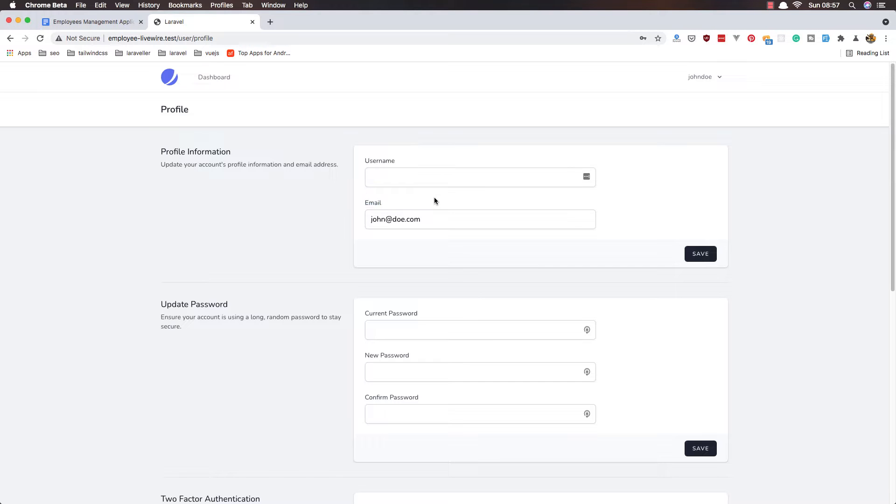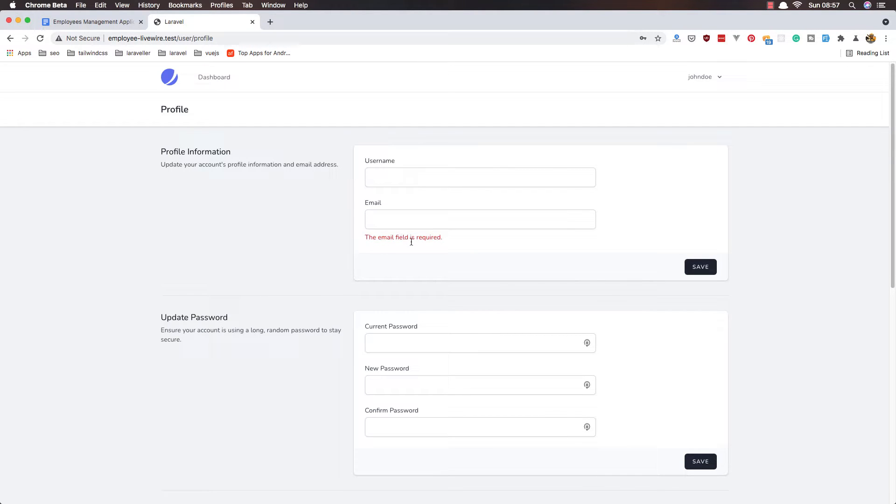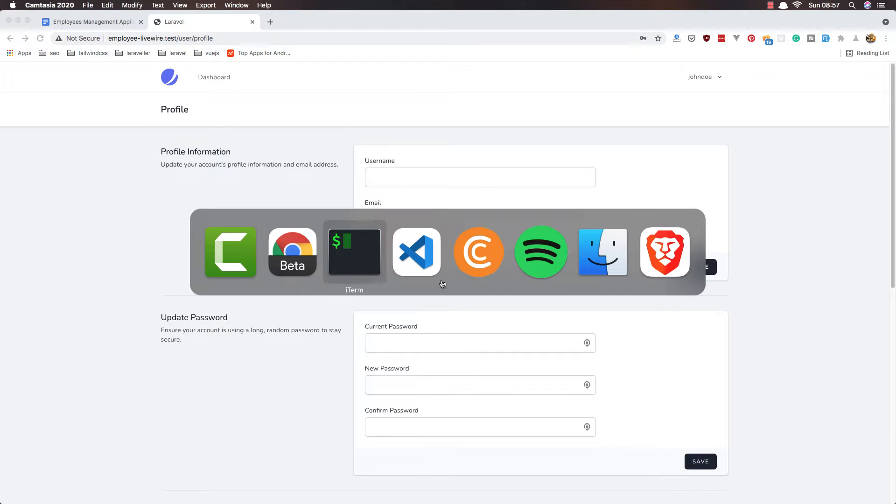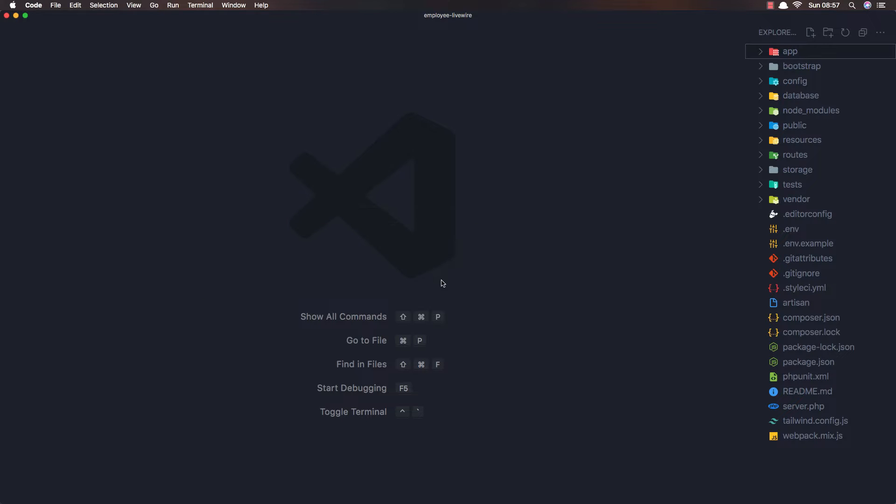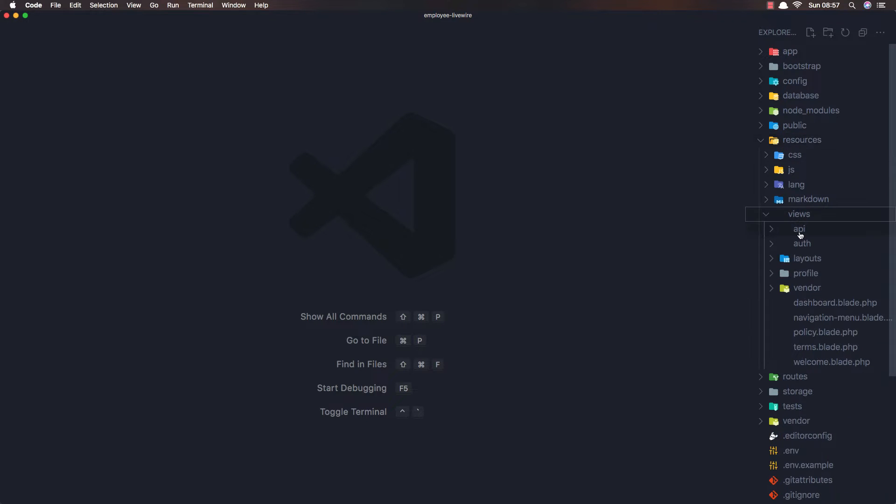If I leave it blank and hit save, we expect an error but nothing shows. Like this - if I leave the email empty, we have the email required field. I'm going to fix this now.